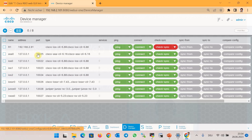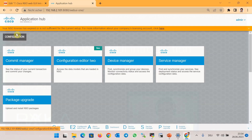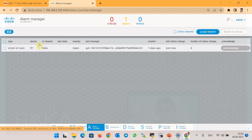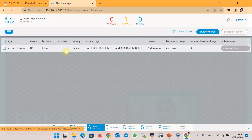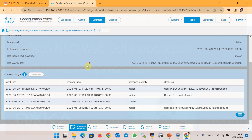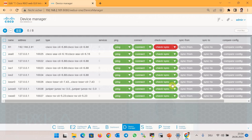A new alarm related to the sync error should be added in the Alarm Manager section. As you can see, it shows 'out of sync' for router R1. By clicking 'Operational Data,' you can check the details of the alarm. Then we can use 'Compare Config' in the Device Manager.